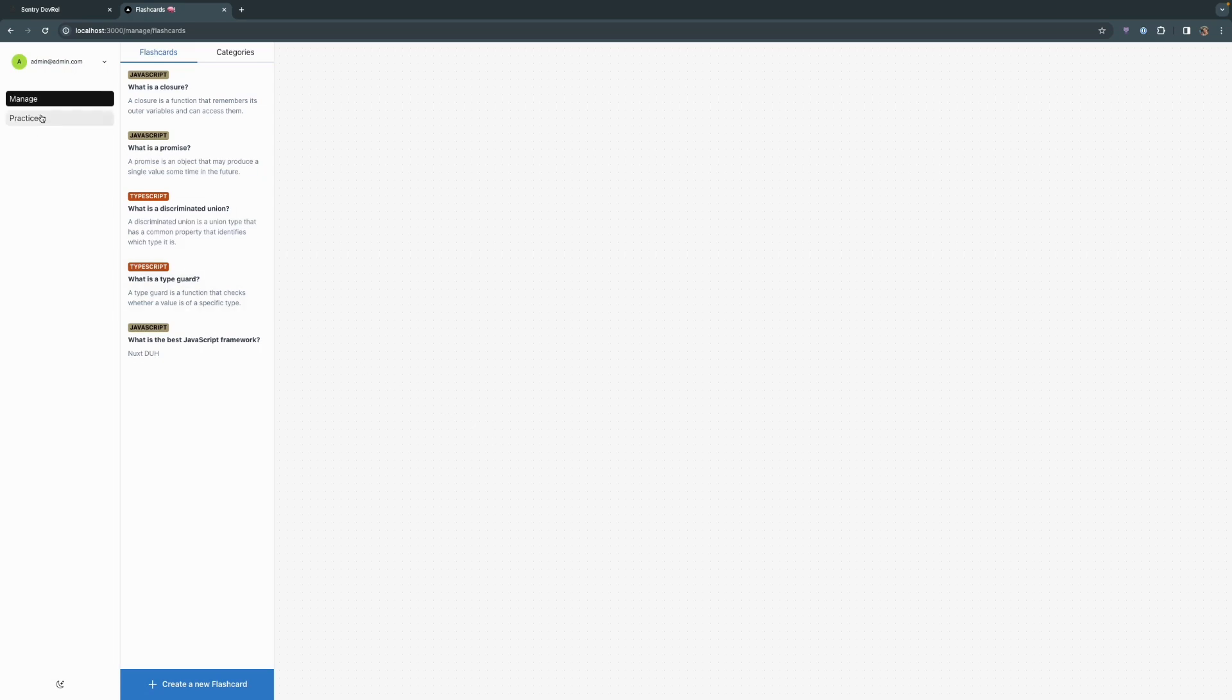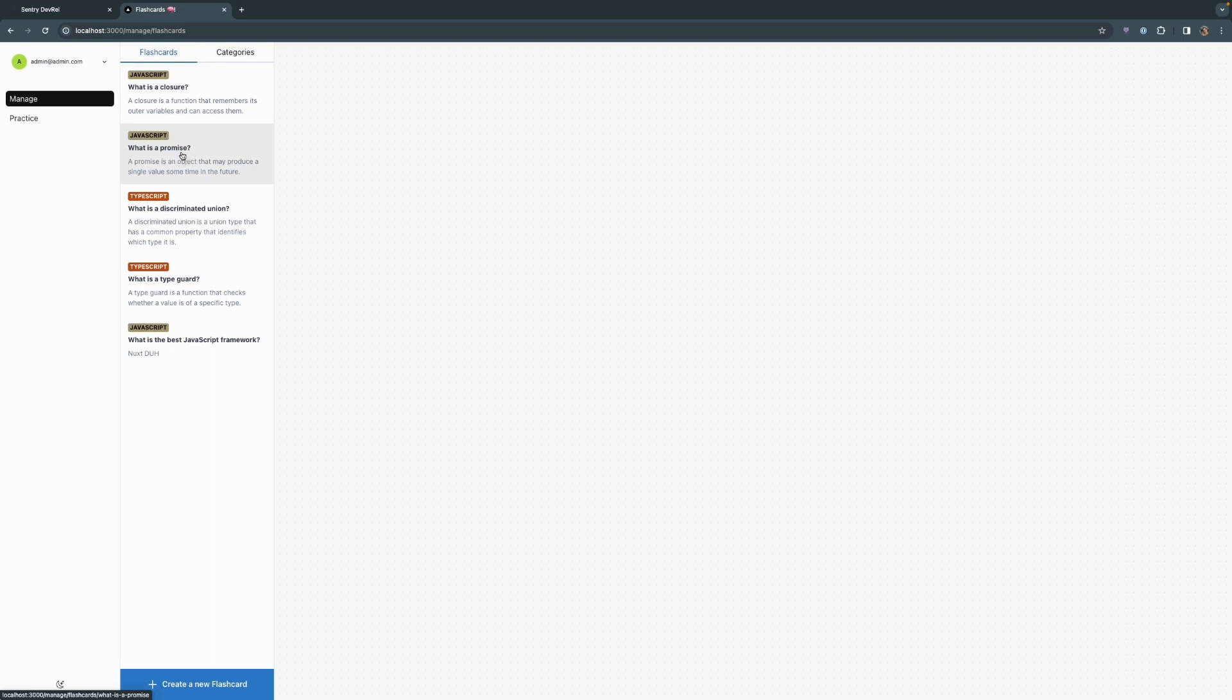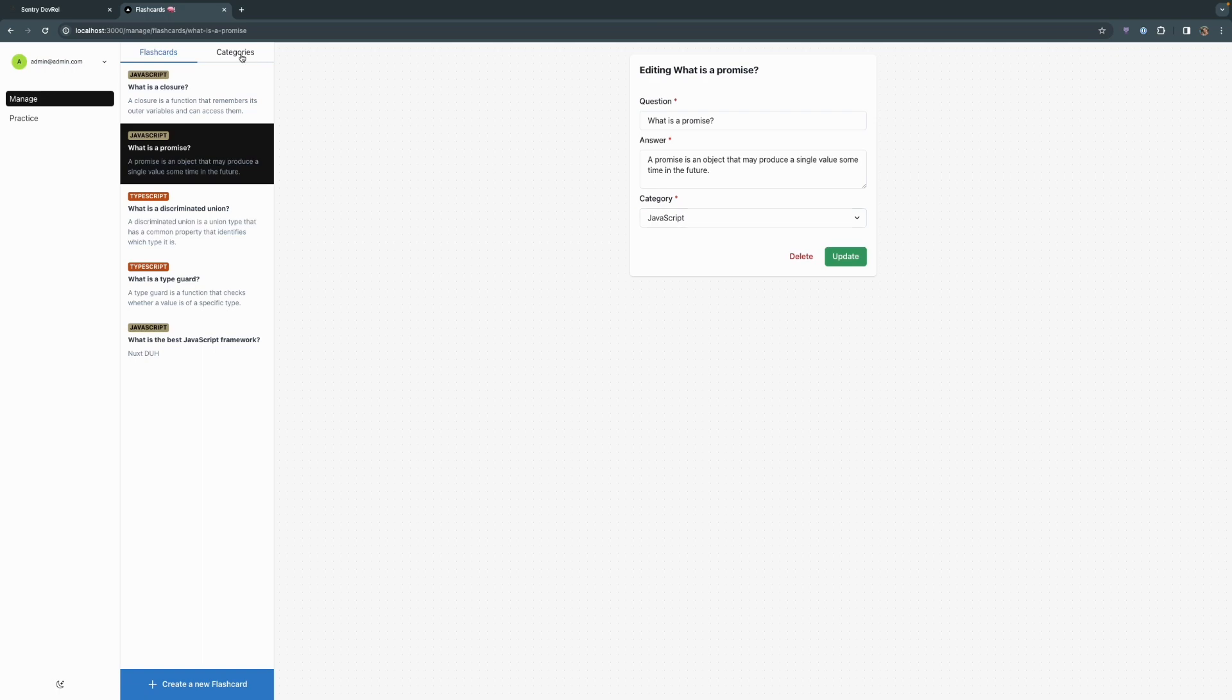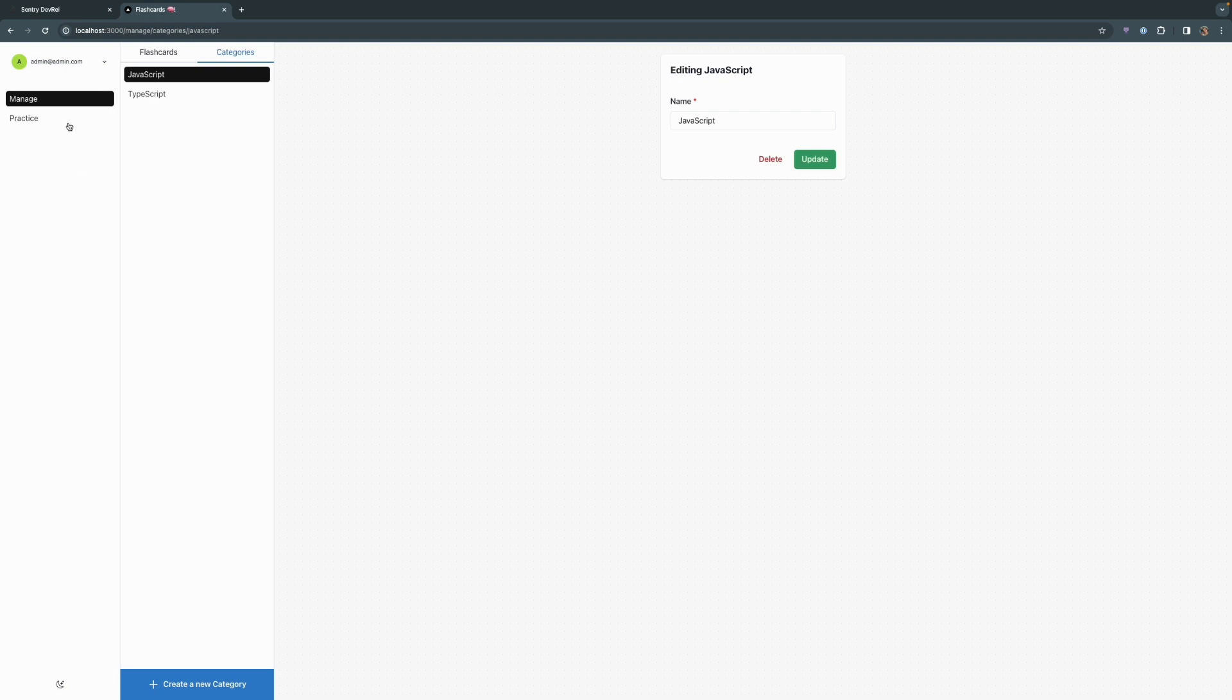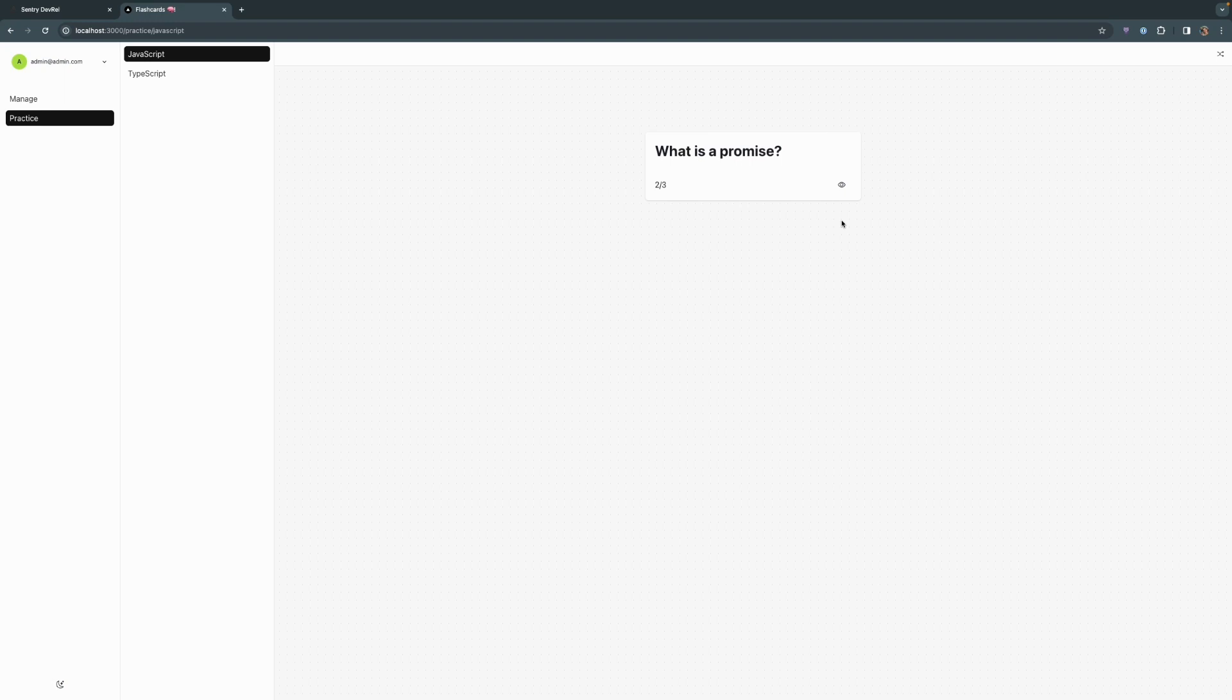So this is our flashcard application. It's fairly simple. You can manage your flashcards. These are different flashcards that we have. And when you click on one, it'll have a question and answer and a category. You can also change up different categories if you'd like and create new ones. You can also practice your flashcards. We can go into the JavaScript category and define what a closure is, check to see if we got it right, and move on to the next one.